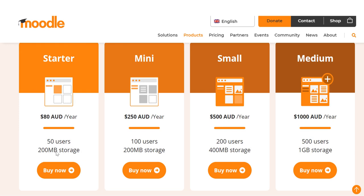So instead we can use the Gnomio platform, the free plan, which can be used by teachers and students. So let us start with the tutorial.